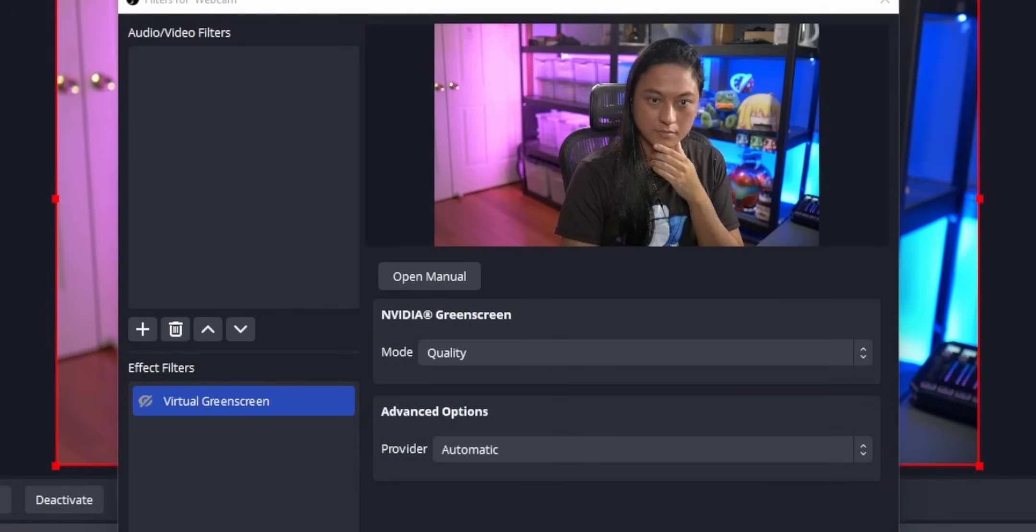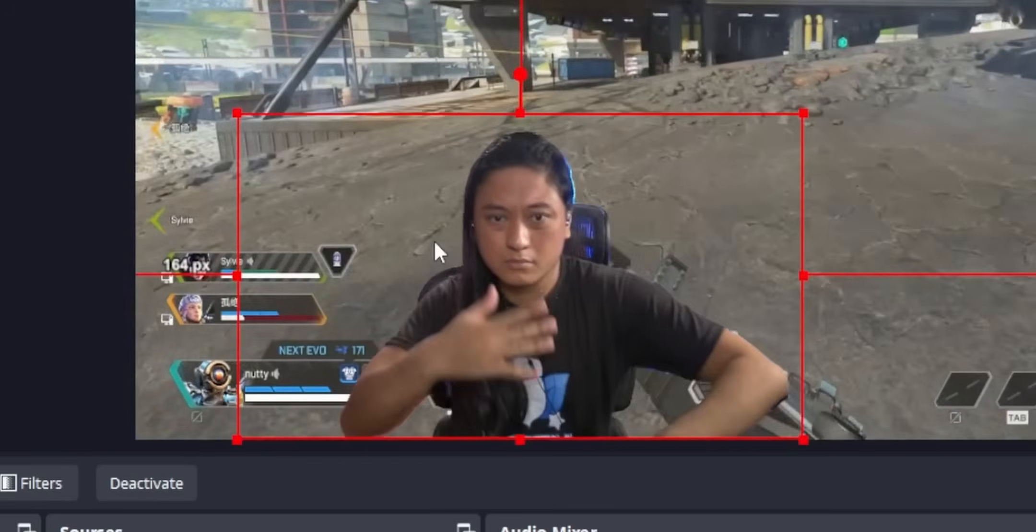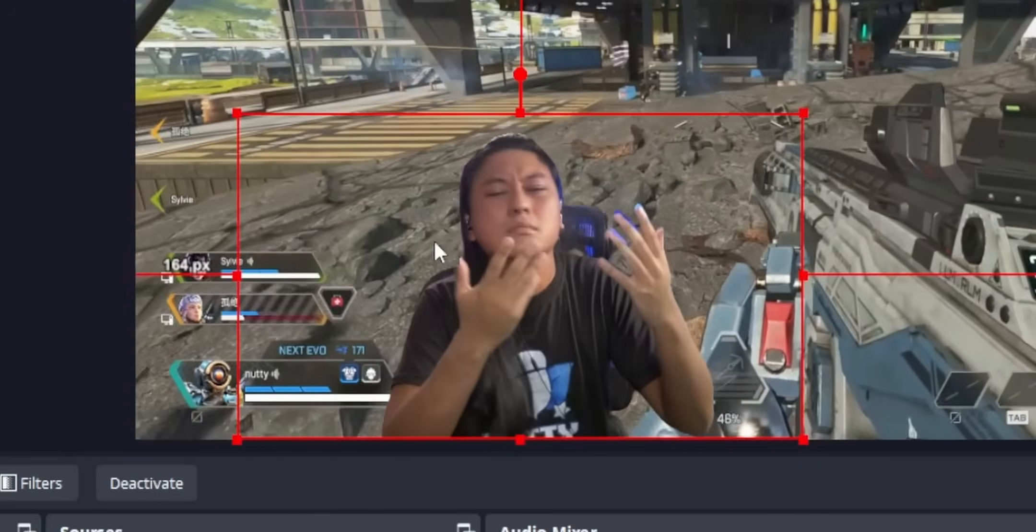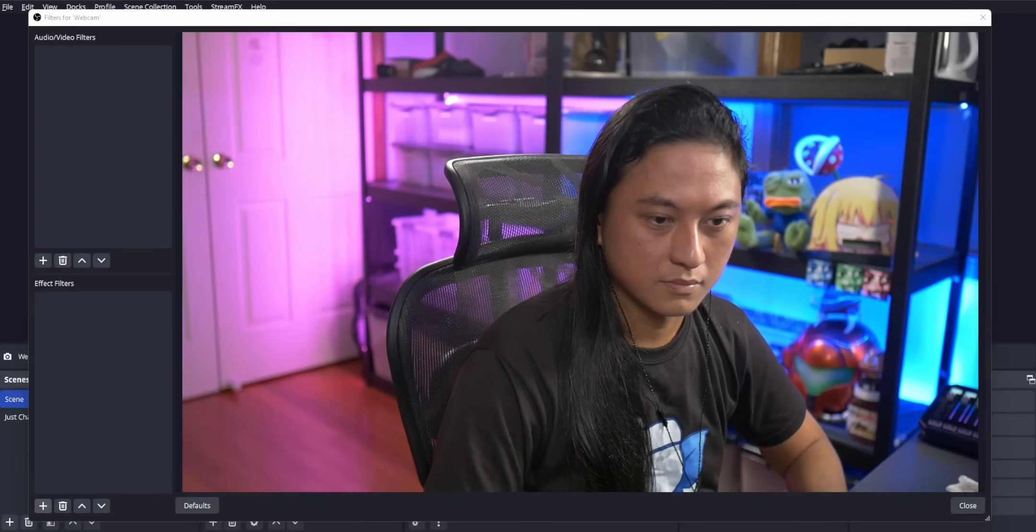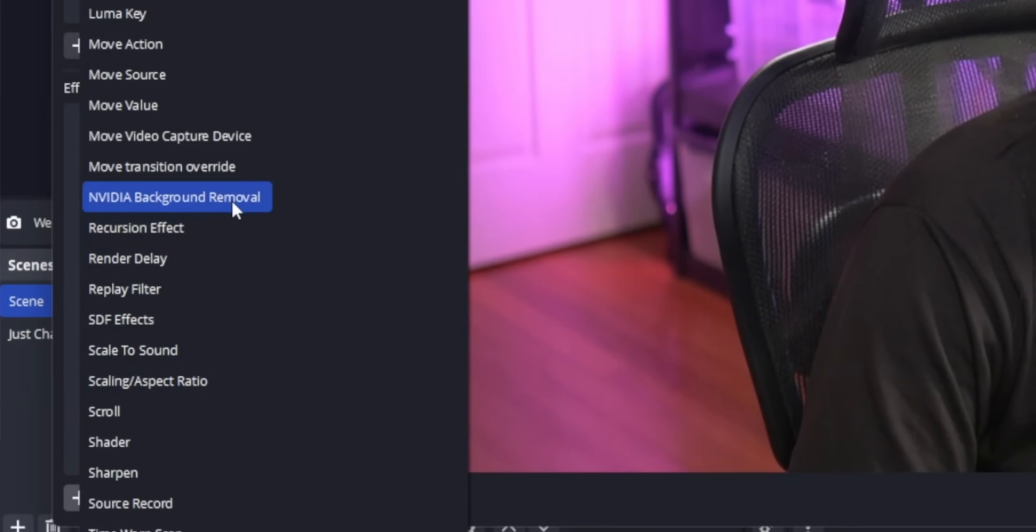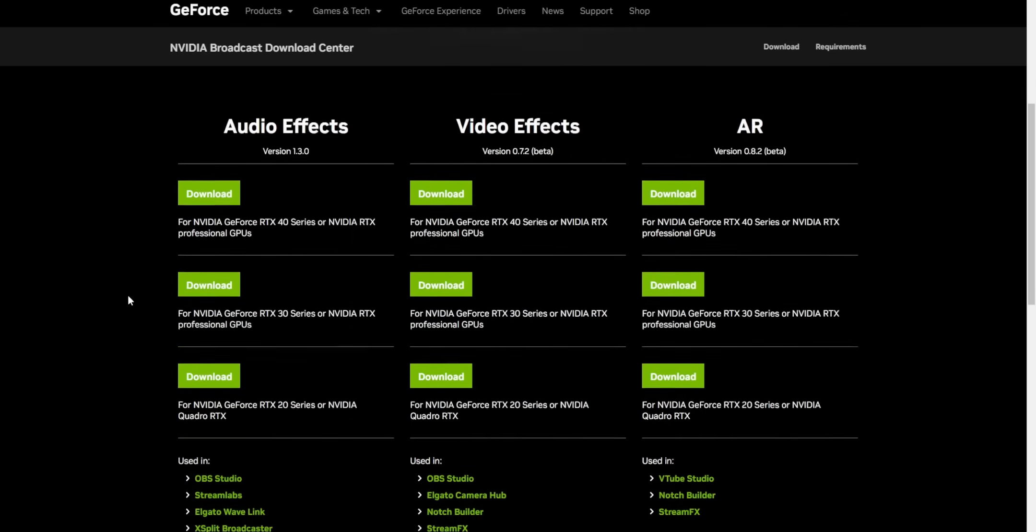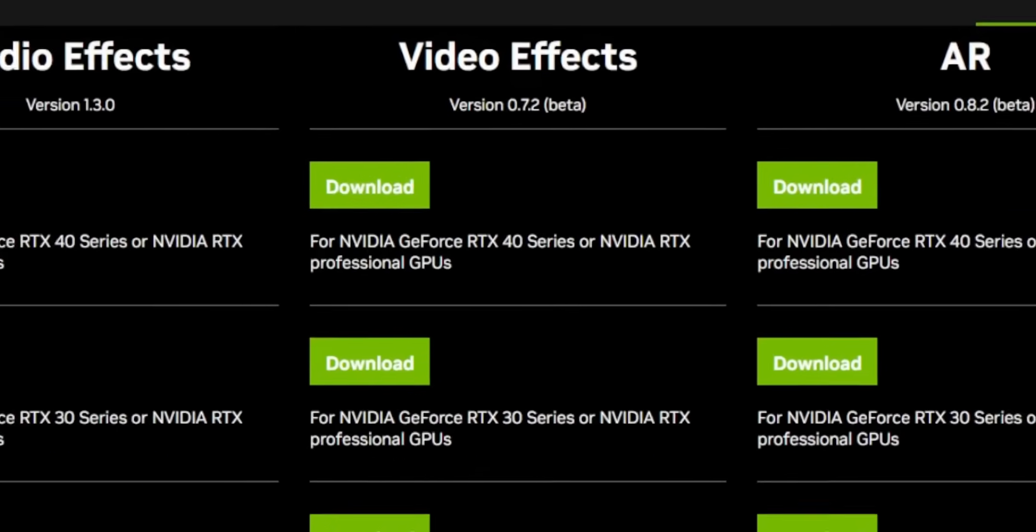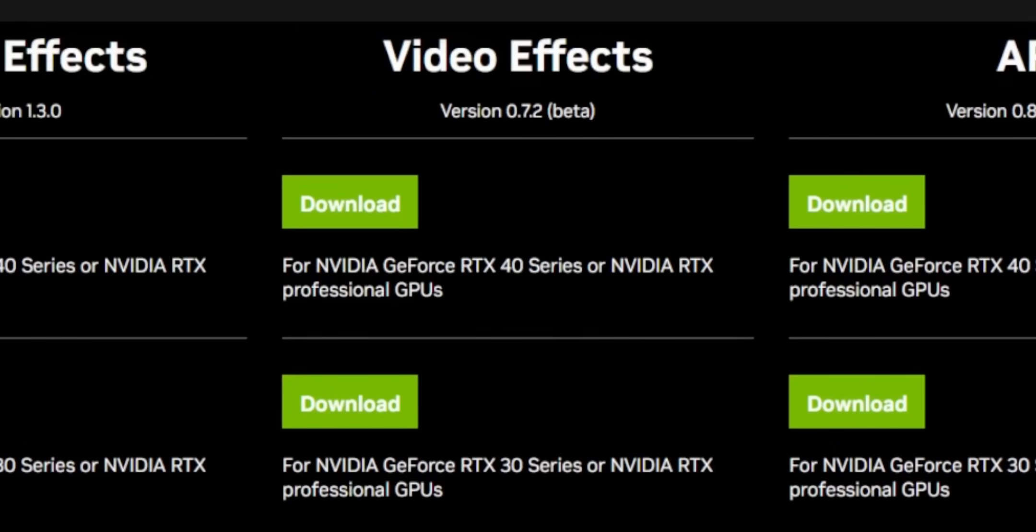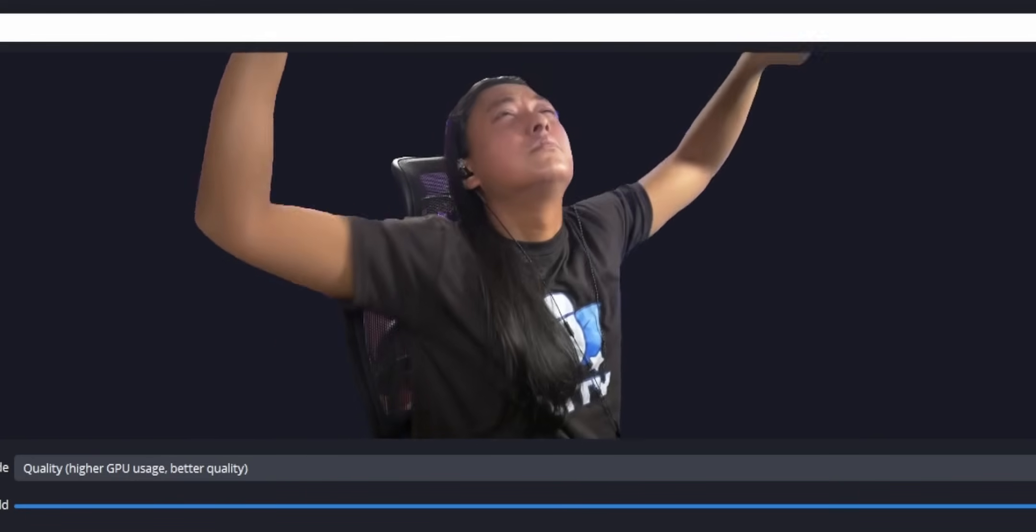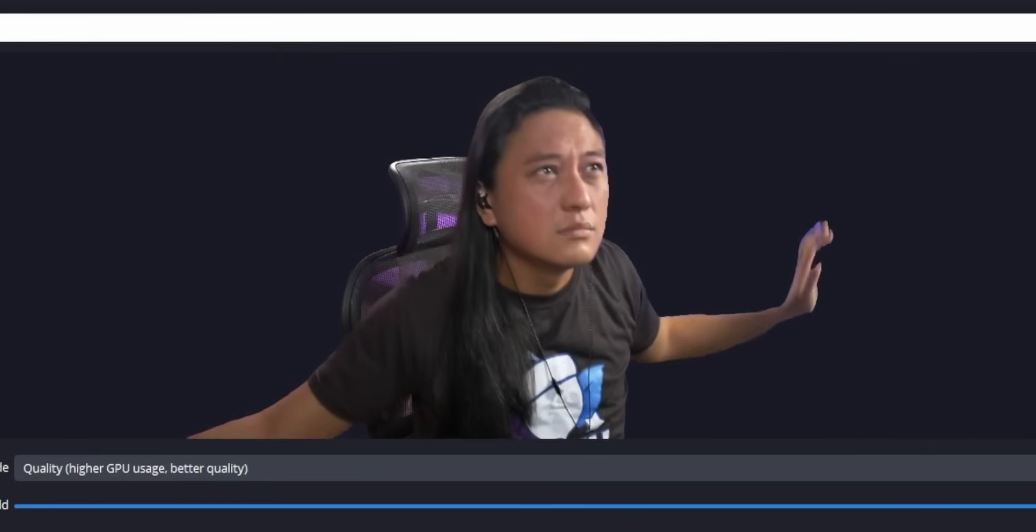The virtual green screen filter inside of StreamFX allows you to green screen your camera without a green screen, so long as you have an RTX graphics card. This was the easiest alternative to find because it's already built into OBS. You still need an RTX graphics card, of course, but as long as you install the NVIDIA VideoFX SDK, you will have access to this virtual green screen filter inside of OBS. And you should already have that SDK installed anyway, because the one for StreamFX also needs that.